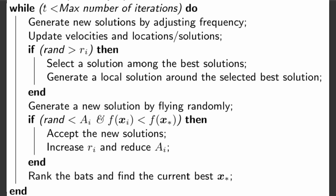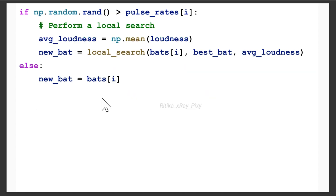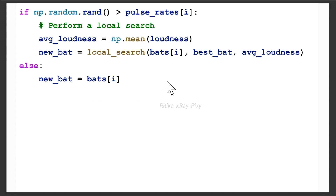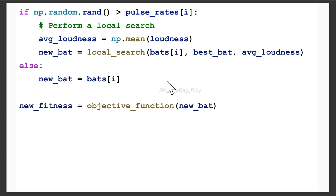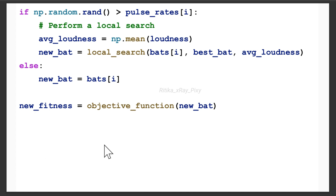After updating, we compare the pulse rate and loudness with random values. A random number 'rand' is generated between 0 and 1. If this random number is greater than the pulse rate, we perform the local search; otherwise, we consider the new bat as that bat. For each of the 20 bats, we perform this comparison. If the condition is true, we calculate the average loudness as np.mean(loudness), then the new bat is the result of calling the local search function with the bat, best_bat, and average loudness. Otherwise, the new bat is simply that bat.